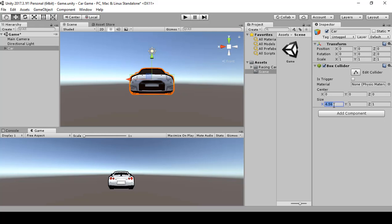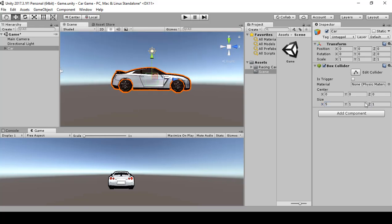Let's set the box collider size. Set the X to about 5, the Z to about 7, and the Y to about 2. This gives us an approximate bounding box around the car.